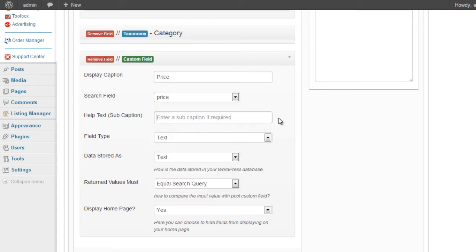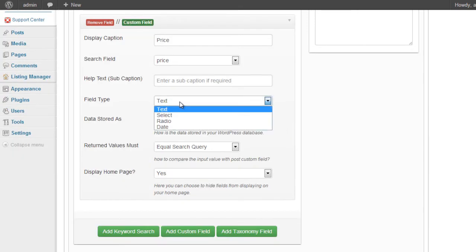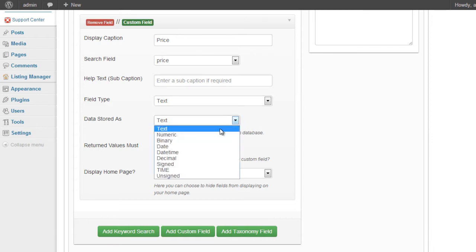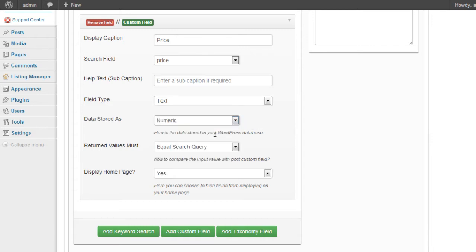We could add a subcaption if we wanted to. The field type. Well, the field type we entered there was text. The data in the field. We know that the price value is going to be stored as a numeric value, so we need to select numeric.